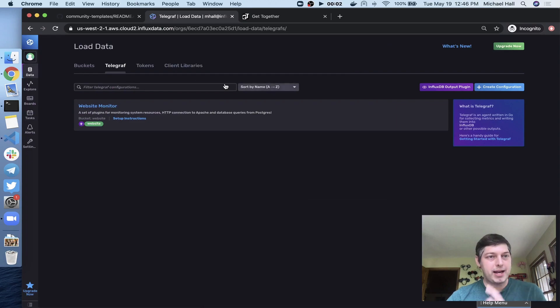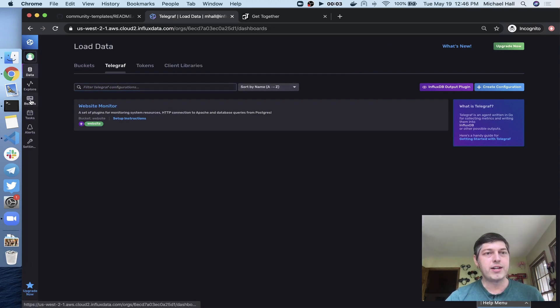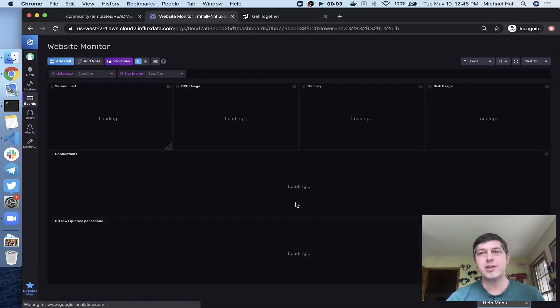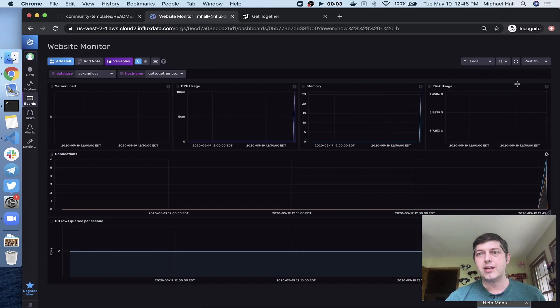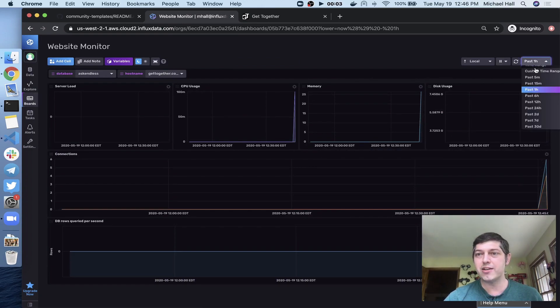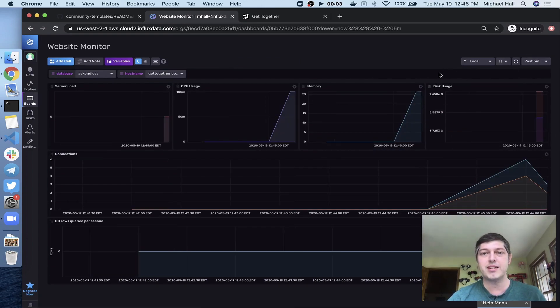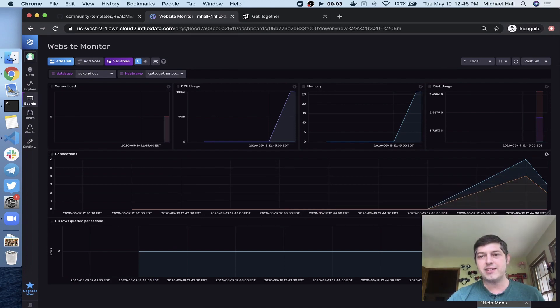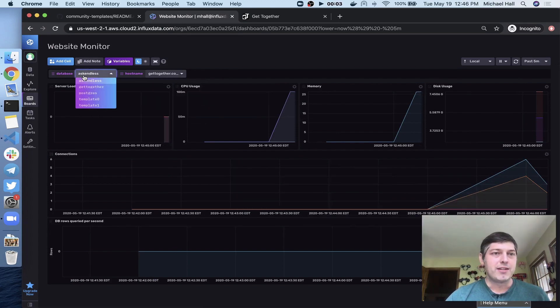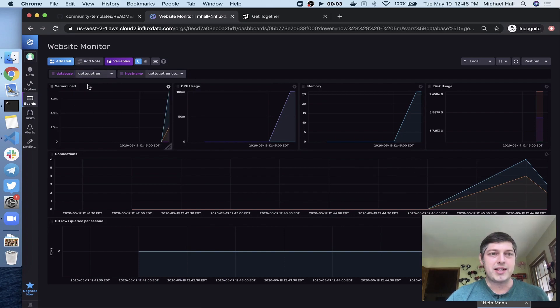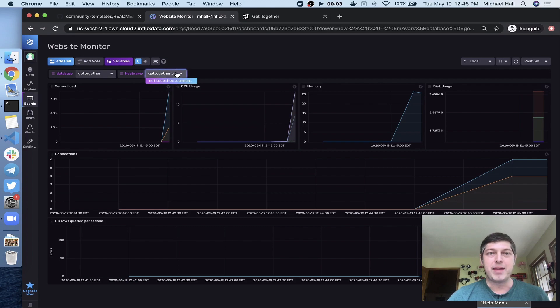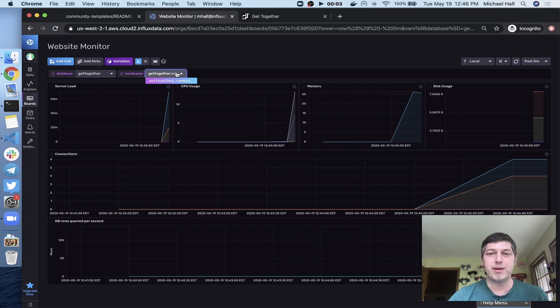So now when I come back over here and come back to my dashboard, you'll start to see that I'm getting data here. And I'll zoom in to just the last five minutes. And you can see all of that starting to come in. I've got different dropdowns, so I can actually choose different databases out of my Postgres instance. I can run the same telegraph config on multiple websites and get a list of the different websites here to toggle between.